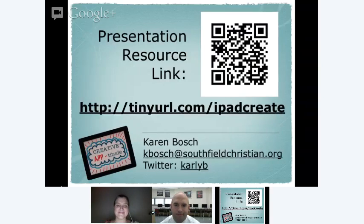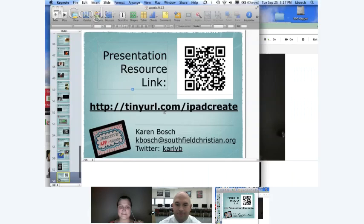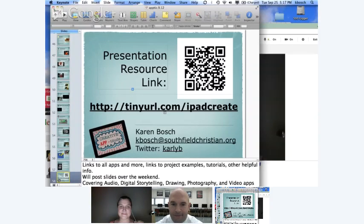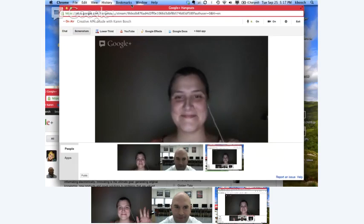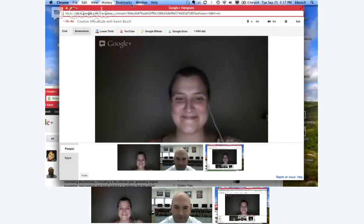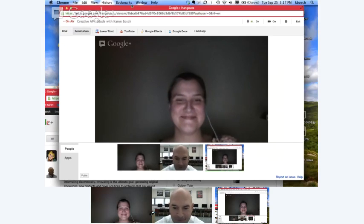That's a very quick overview of some of our best projects from last year. Again, this is my resource page — tinyurl.com/iPad Create — and my contact information. I hope you were able to get a few new ideas of some things you can do with your students on the iPad. That is the end of my presentation. Are there any questions or anything you'd like to add?